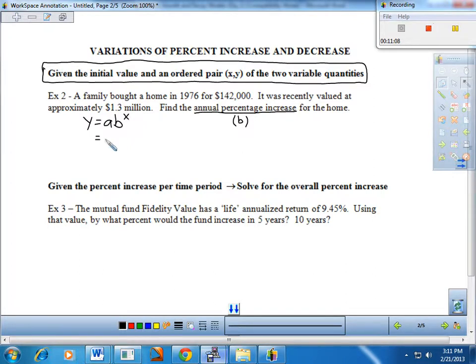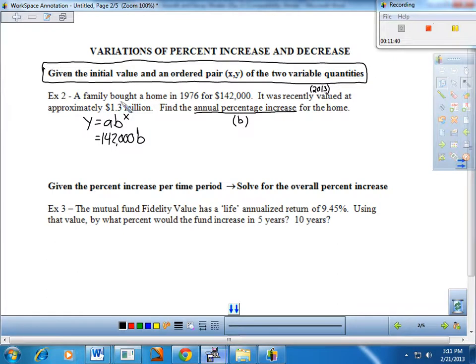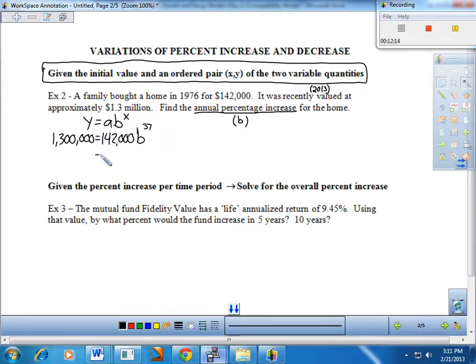We're given the initial value: my folks bought the home for $142,000. The timing of this video is the year 2013, so in 2013 the value was approximately 1.3 million — that's 37 years. So after 37 years, the value increased to 1.3 million. Now let's go ahead and find B — it looks like a two-step process.